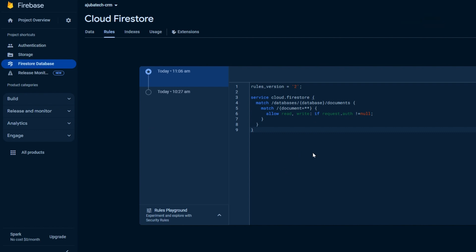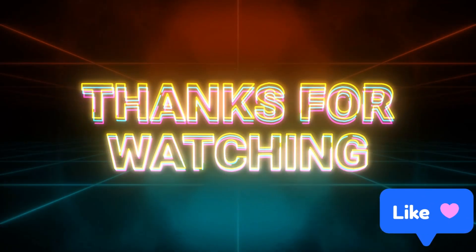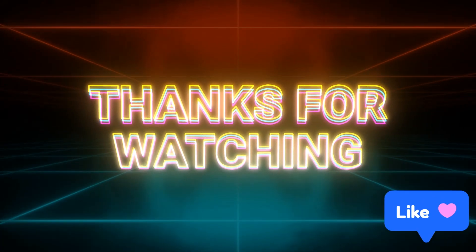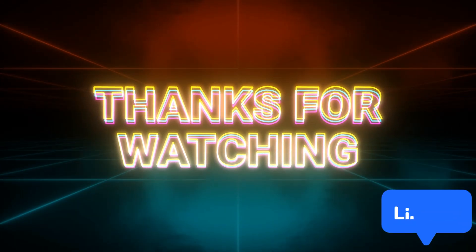Thanks for watching. I hope you liked this video. Please don't forget to hit like and subscribe. See you later in the next video.